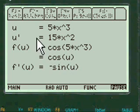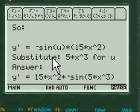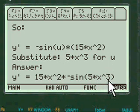And all of this is required to compute the answer. And here's your answer: 15x squared minus sine of 5x cubed.